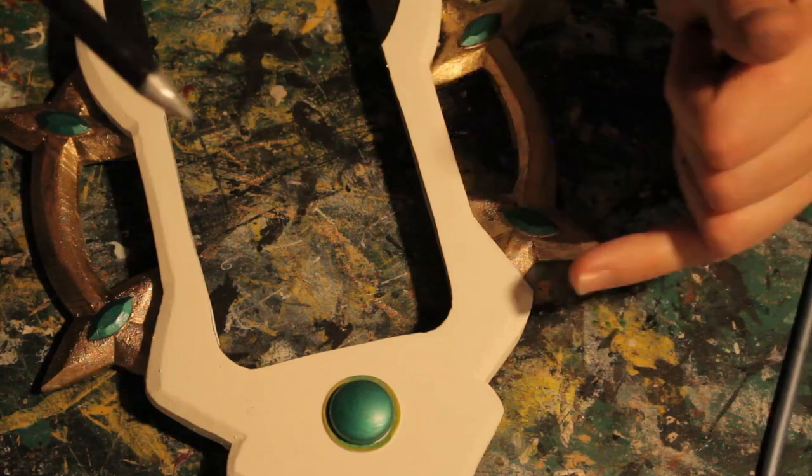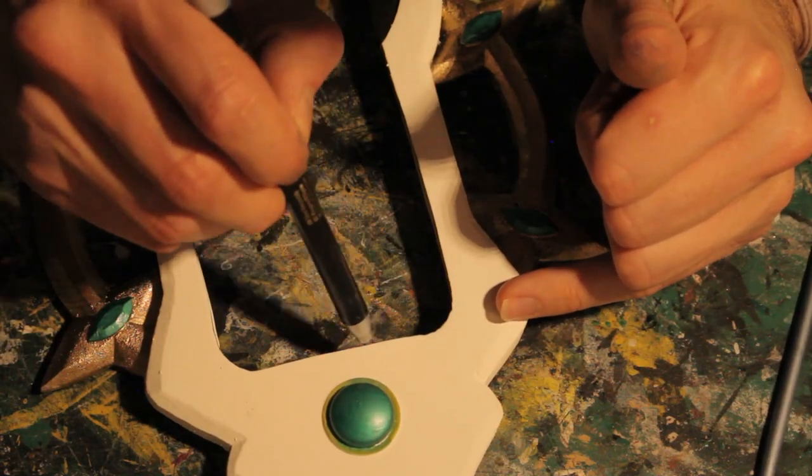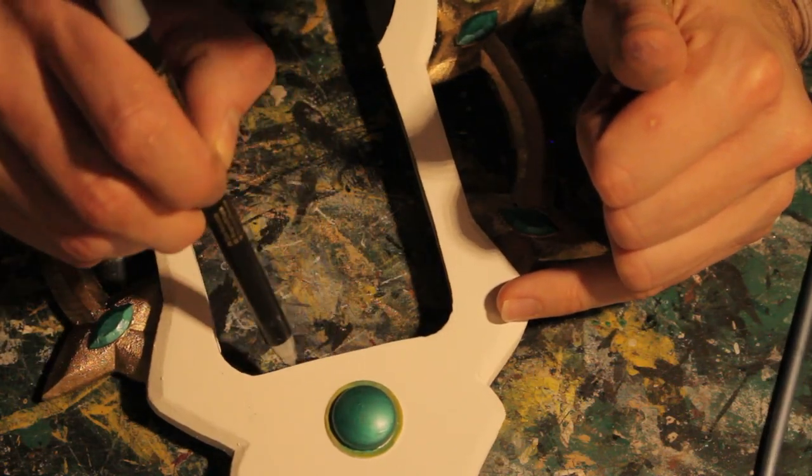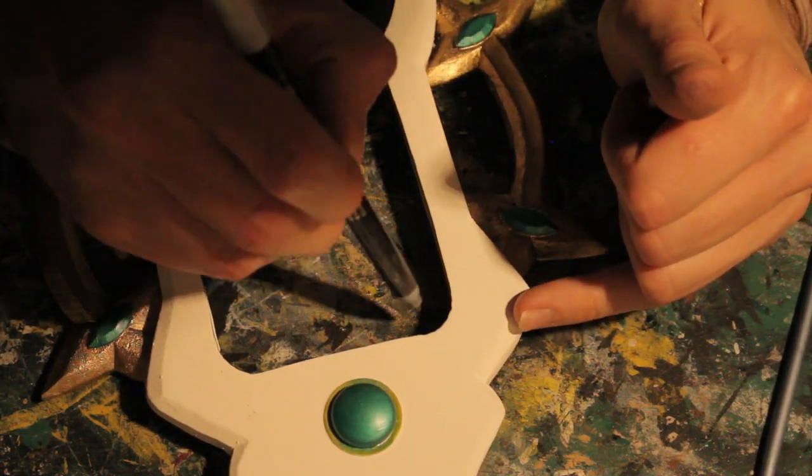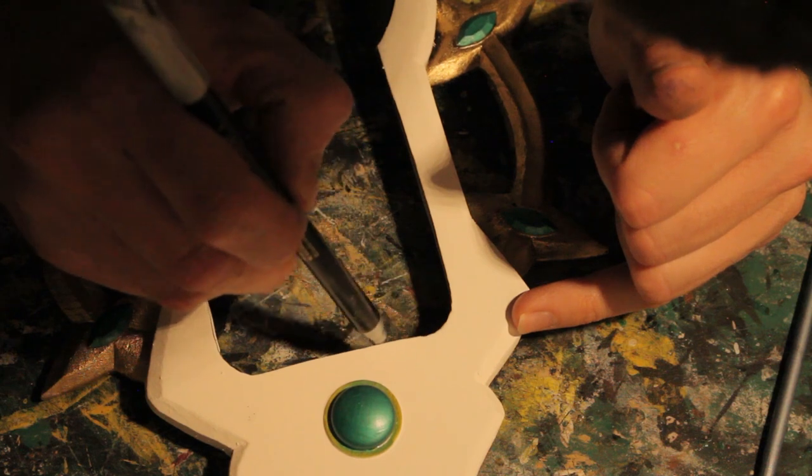This step is not necessary but I painted the inside of the foam with a silver metallic pen to give it more detail.